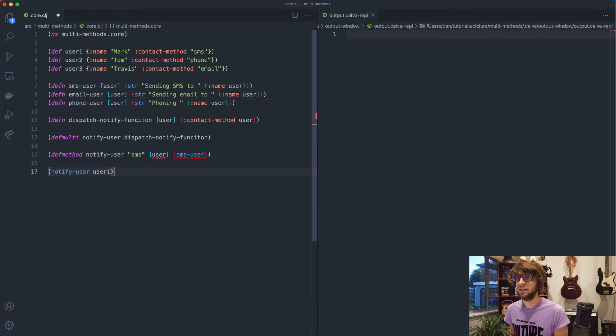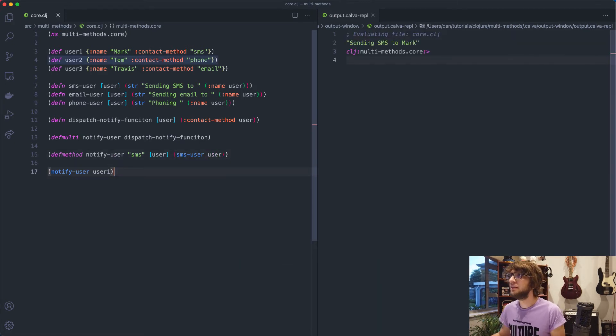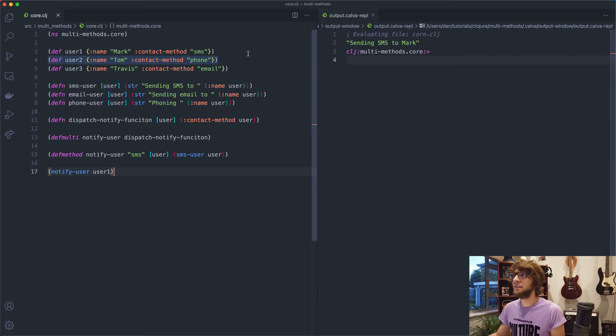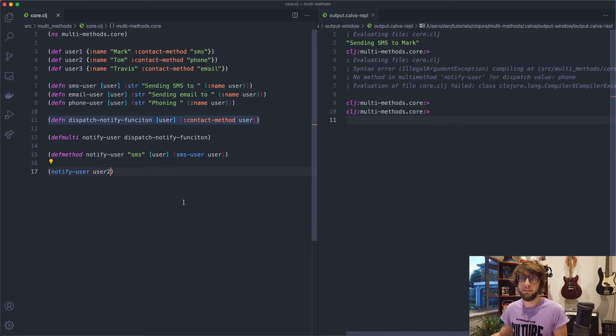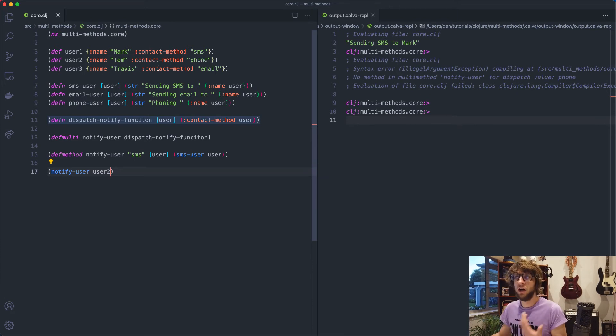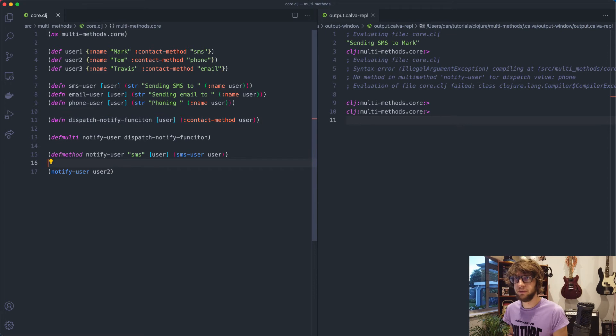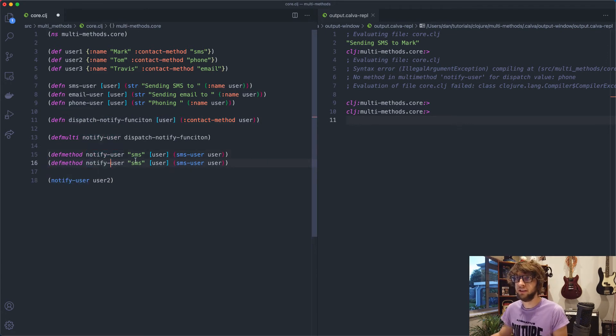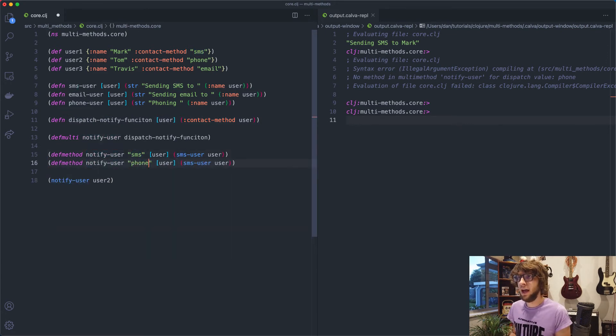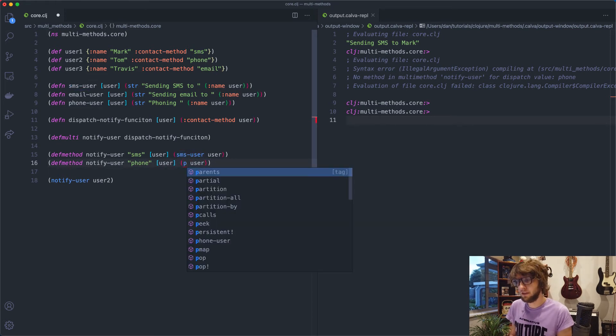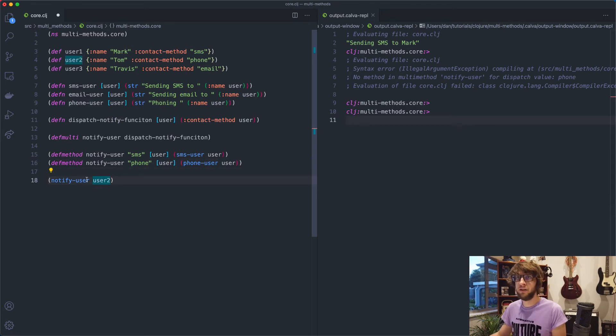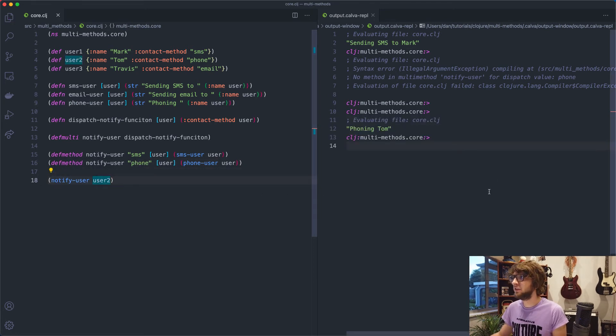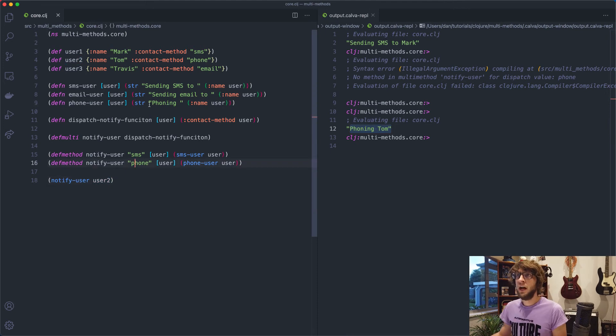But if we run this with user two, nothing happens because we don't have any implementation for contact method phone. So what we can do is make another notify user function, which takes in the phone key. And then this will phone user. And now if we save this and we run notify user user two, we get phoning Tom. So now the last one is email.